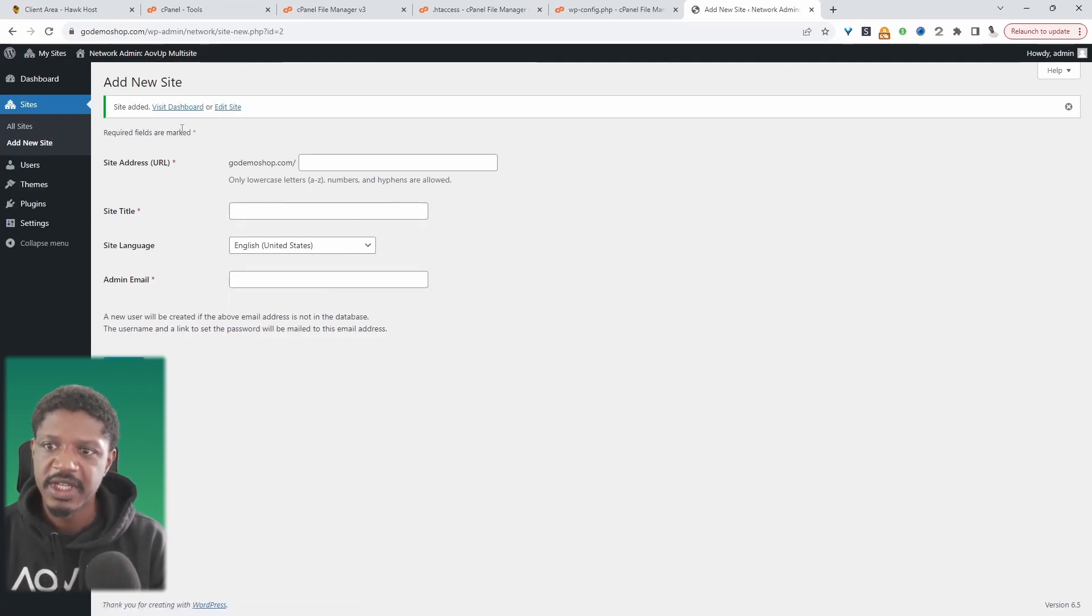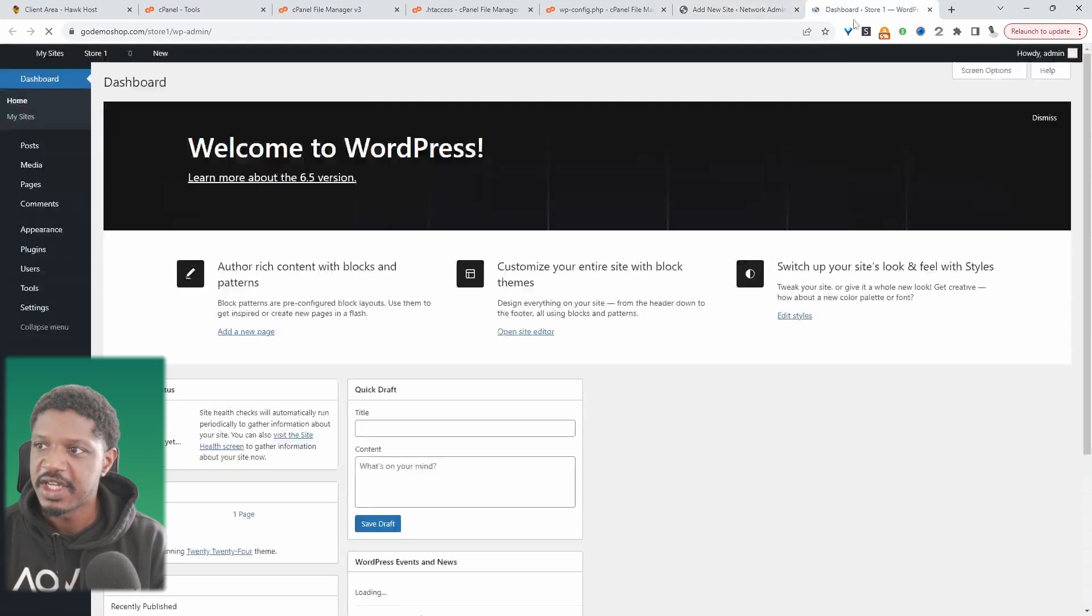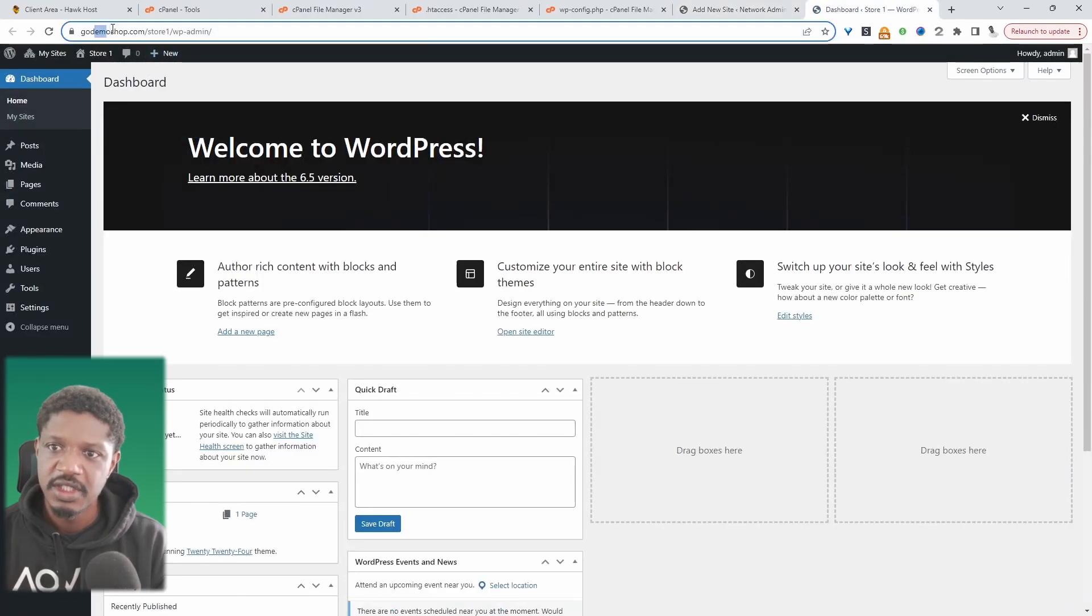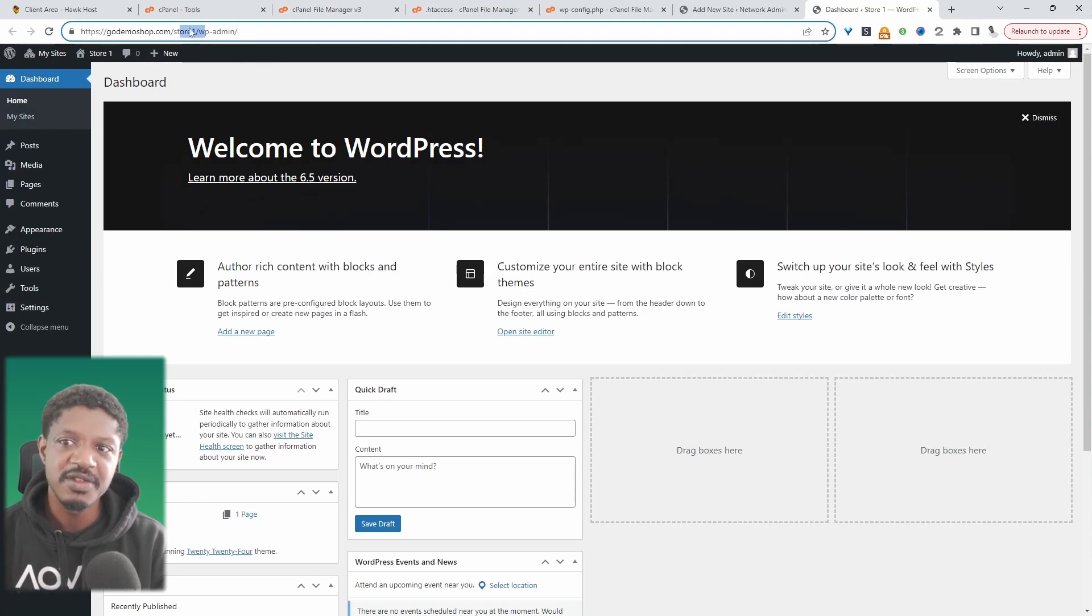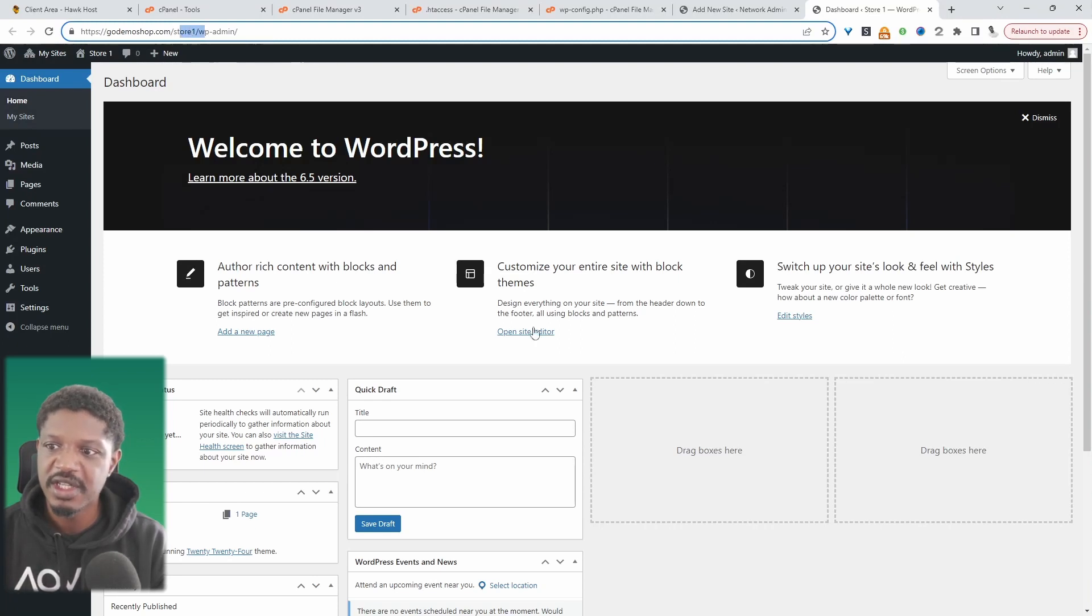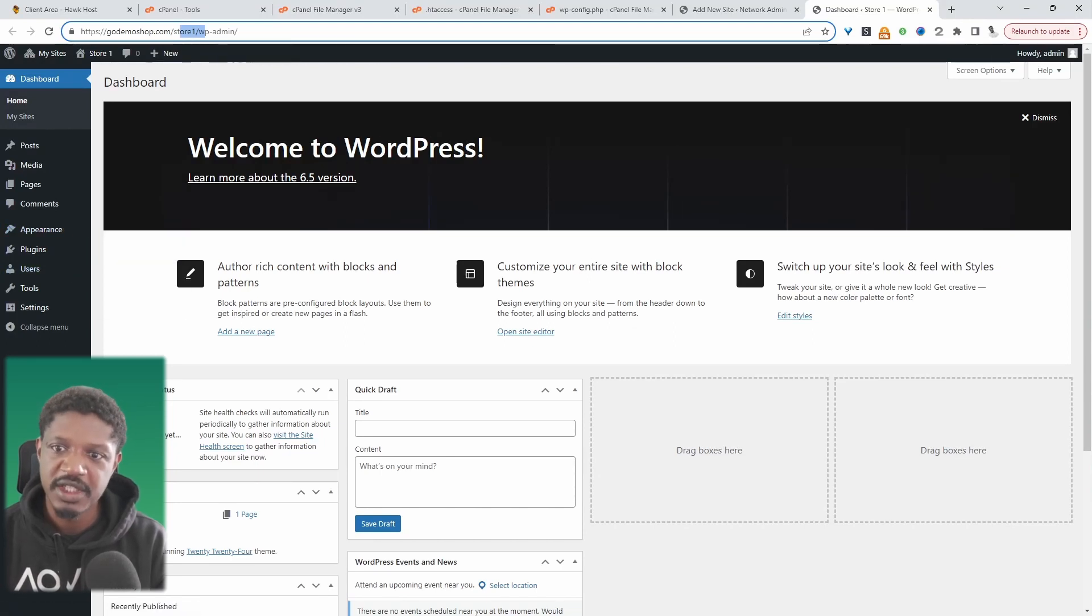And that's been added. And we can navigate over to the dashboard of that particular site which we've just added. So if you notice, it's our main domain, and then it's slash store. Slash store is essentially a different WordPress installation. We can just treat it like we would any other regular site.